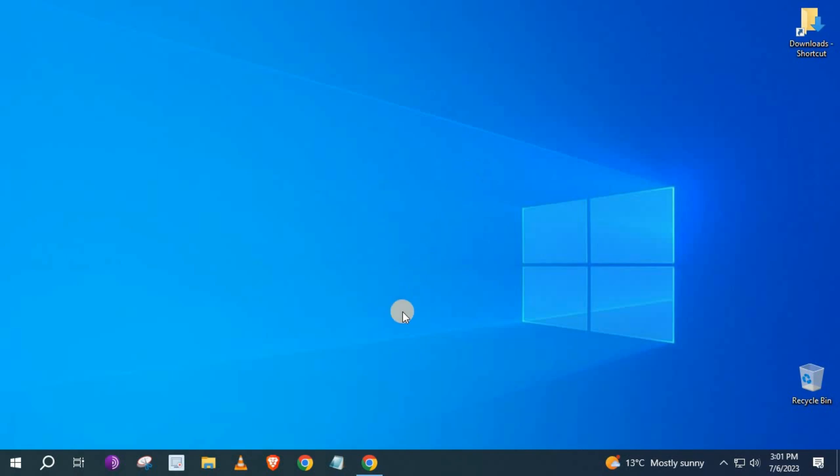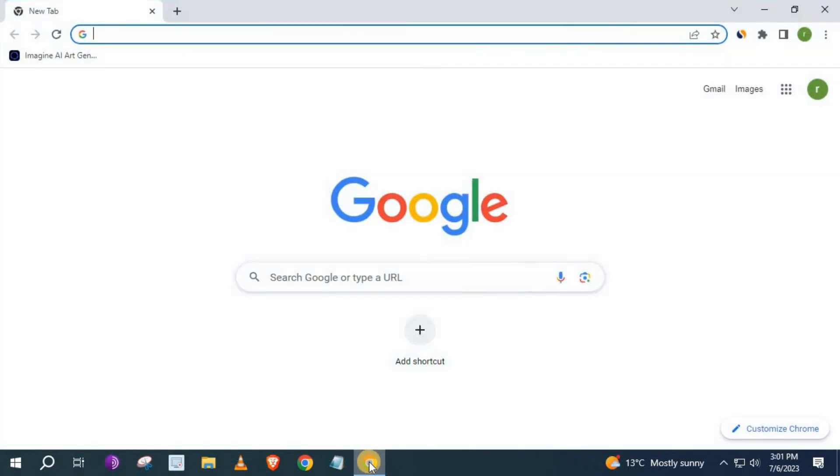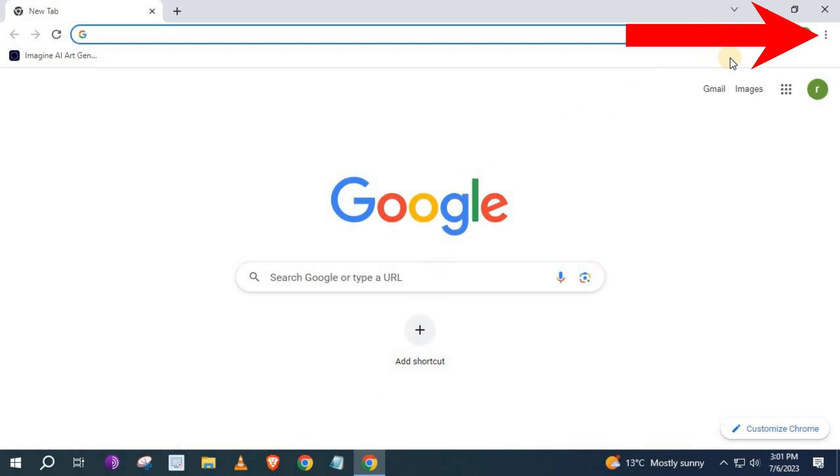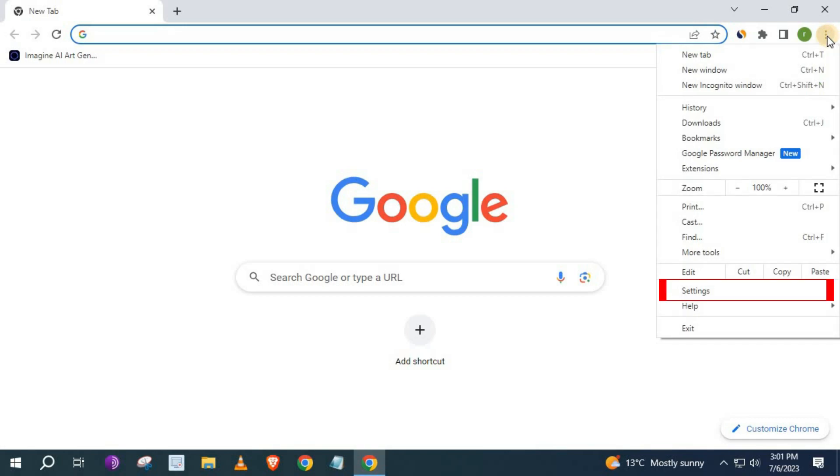Open up the Chrome browser. Go to these three dots in the upper right corner. Go down and push on settings.